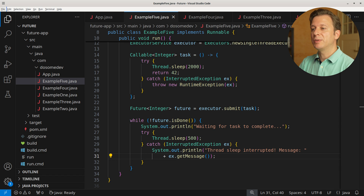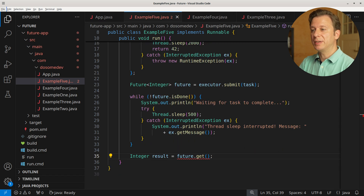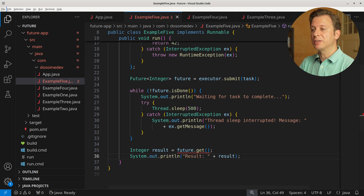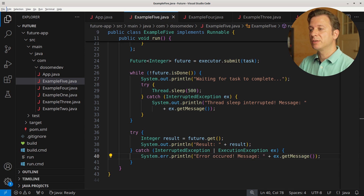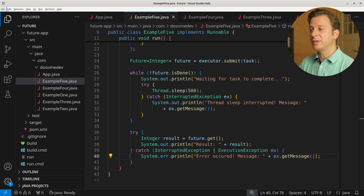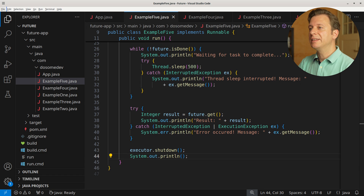After the while loop, we create a new variable result of type Integer, placing the result of GET. After that, we print it to the terminal. This also needs to be placed into a try-catch context catching InterruptedException and ExecutionException, and in the case that happens, we print 'error occurred' with the exception message. After all that, we shut down the executor.